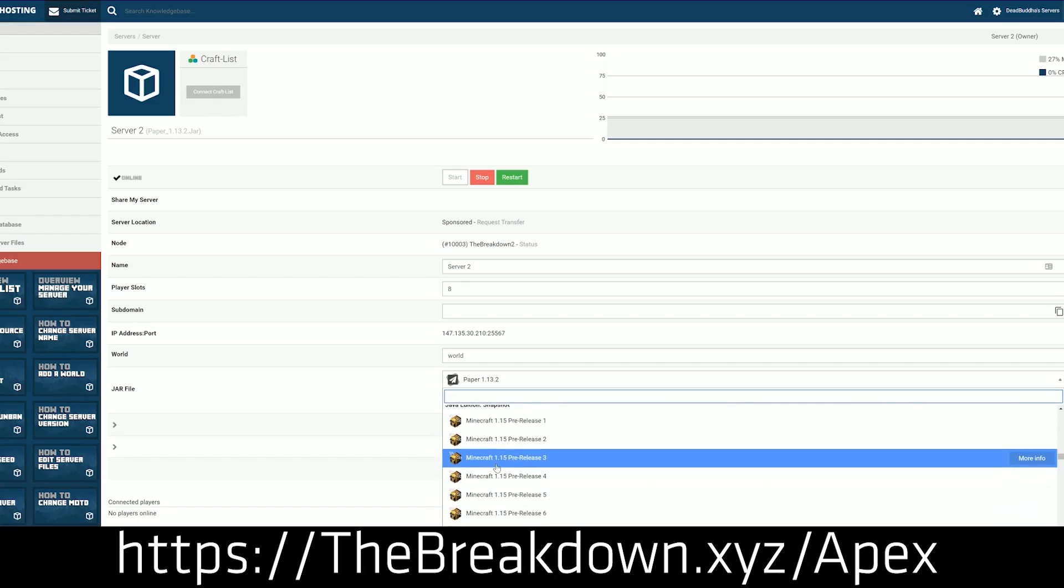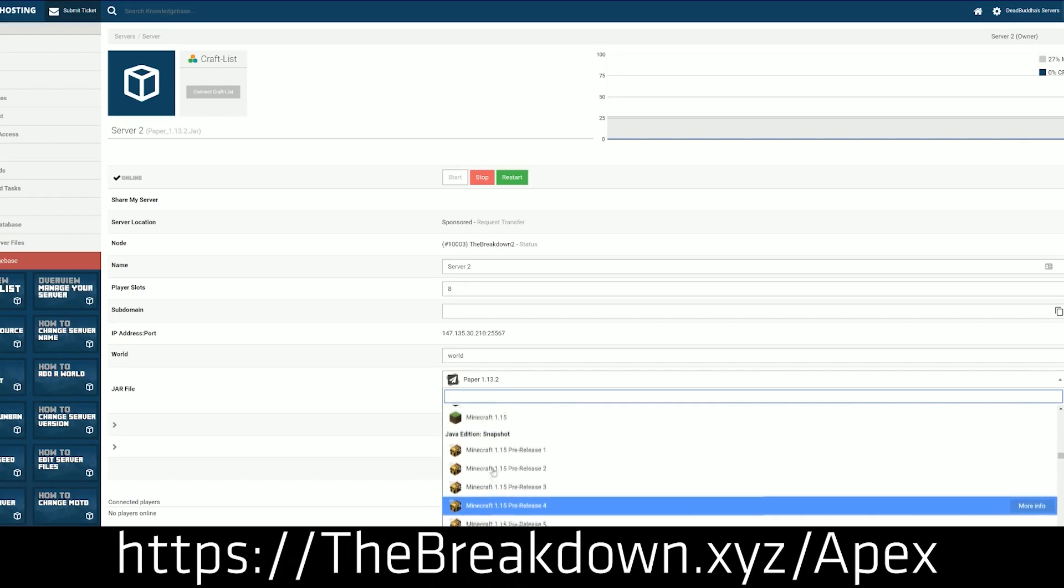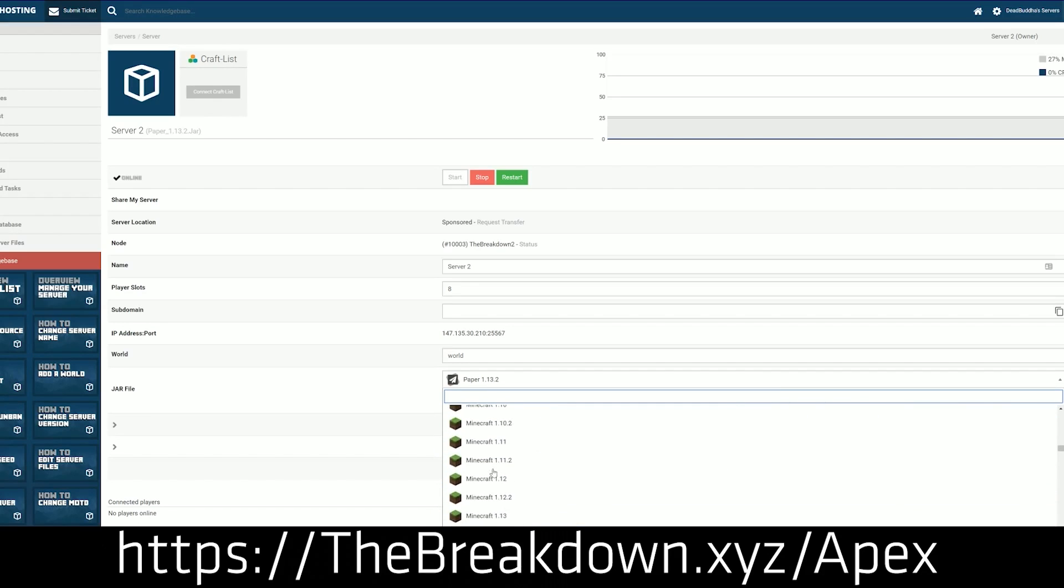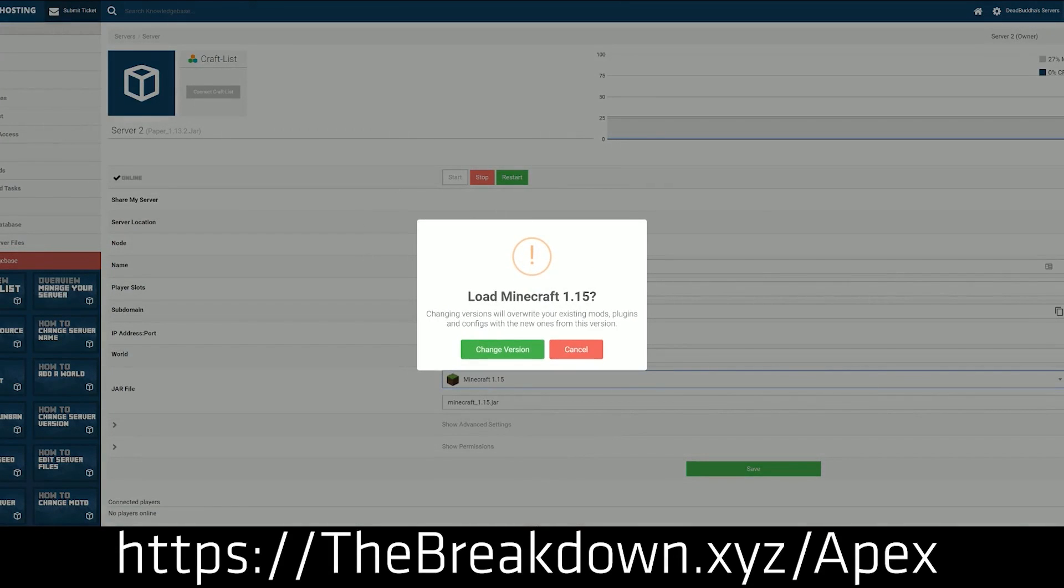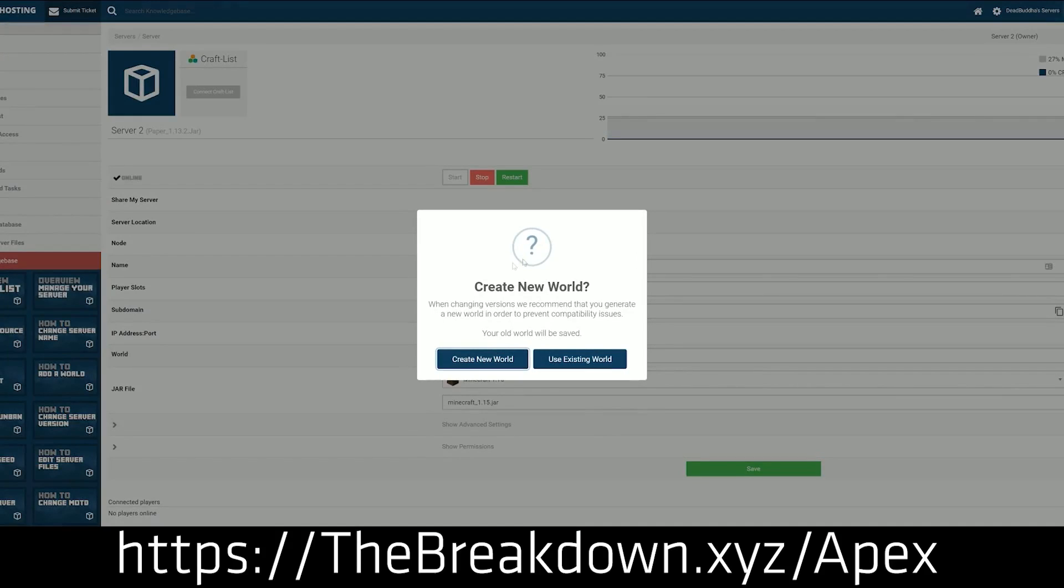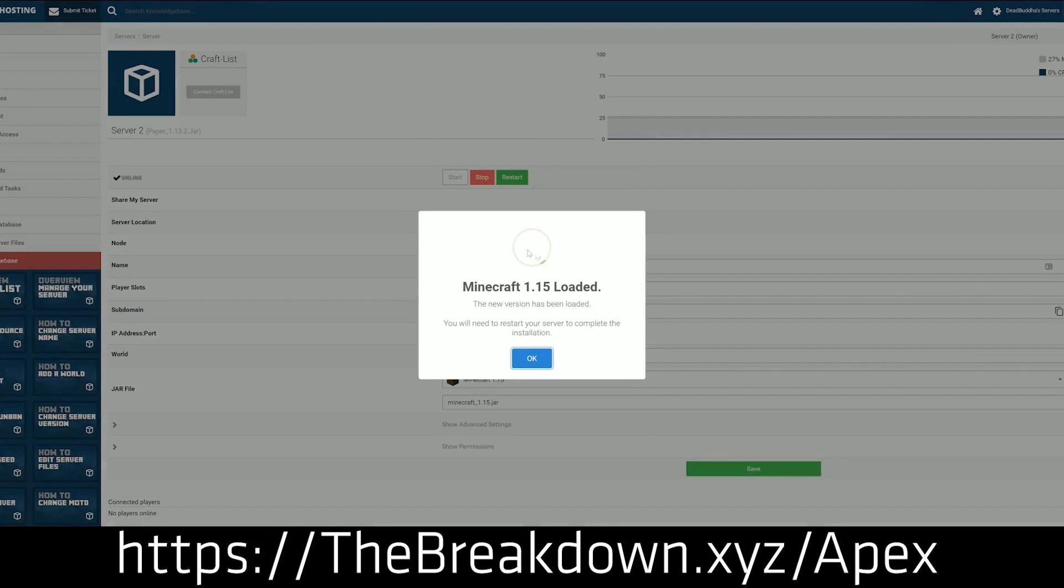Apex is the only way to play Minecraft with your friends, so go check out Apex, the first link down below, thebreakdown.xyz slash Apex. You can get a Forge server up and running quickly and easily, or, you know, a vanilla server, any server you want in Minecraft at Apex can be done.